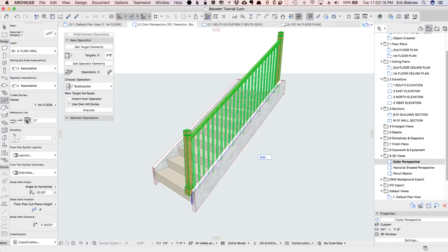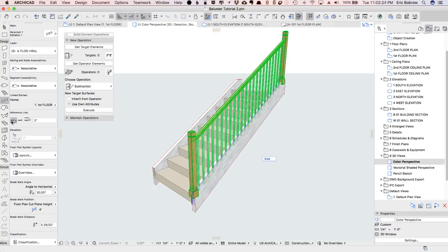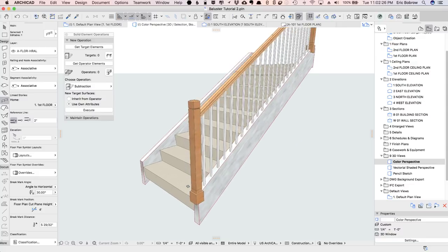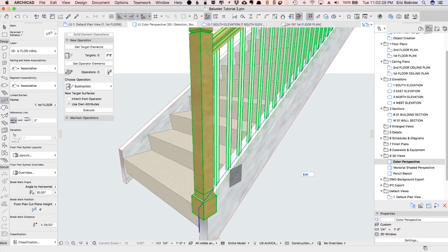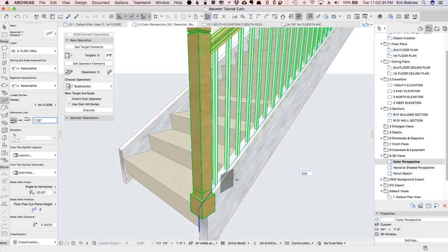And how are we going to make this work on the stringer? Well, this is set to be a certain distance inset from the stair boundary. I'll make it outset, and you can see how it's now moved over.